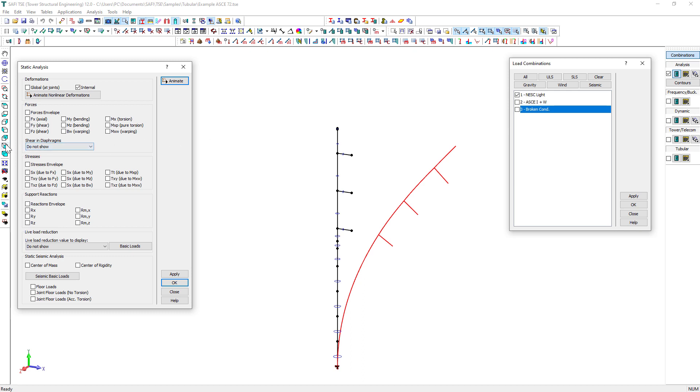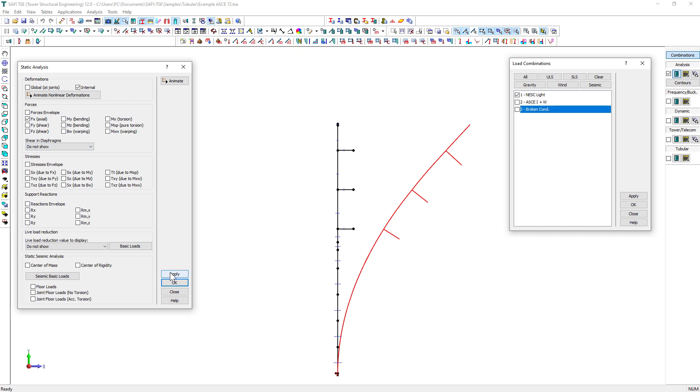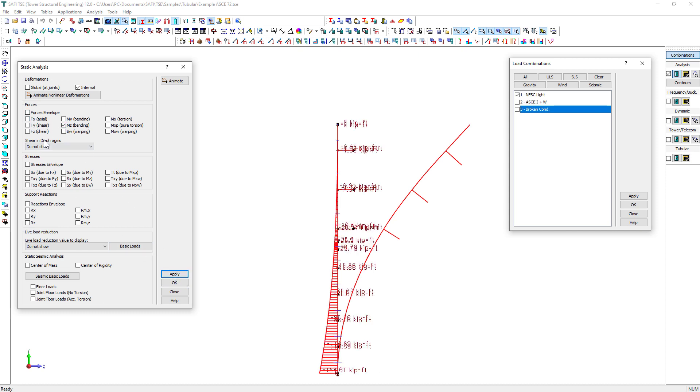We will check the box in the Analysis section of the Results toolbar. We can see the internal deformations are displayed on the tower. Different analysis results can be displayed graphically such as the internal forces, reactions, and stresses.